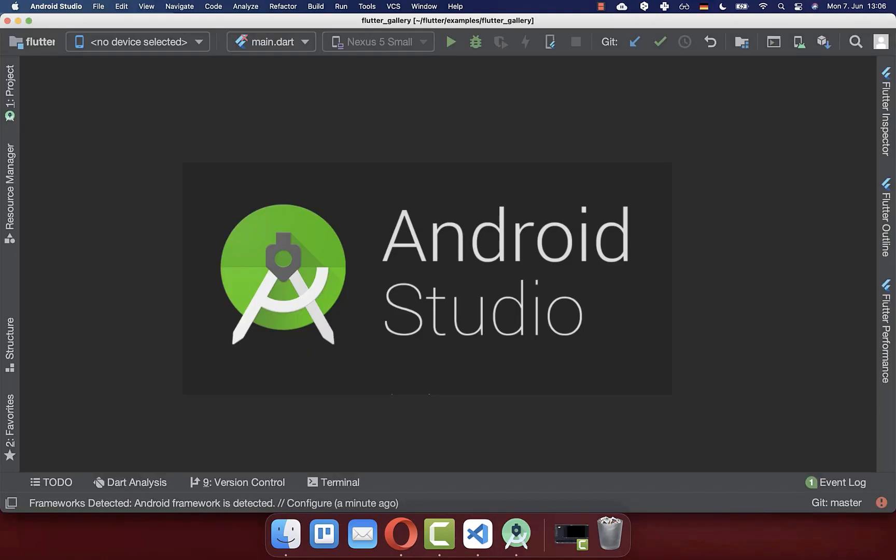Now that you fulfill this prerequisite and you have Flutter and Android Studio installed, you can simply go to Android Studio. Android Studio is always needed to create an Android emulator, our virtual device.